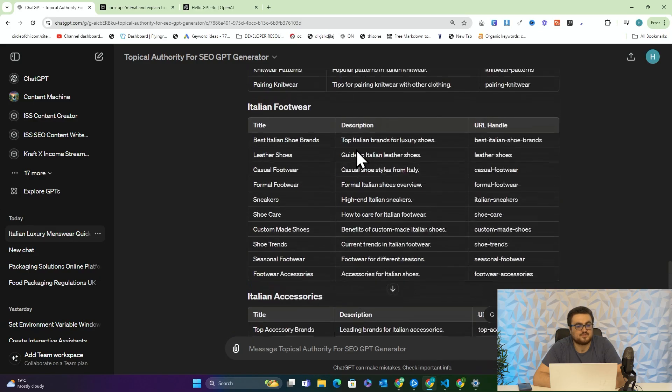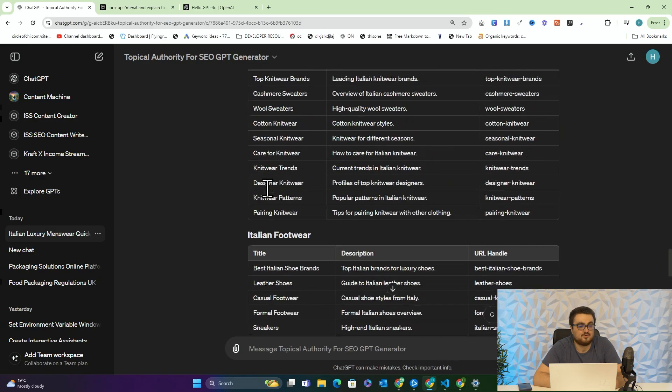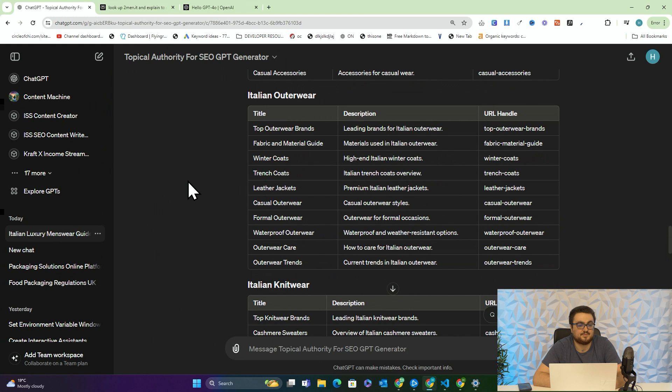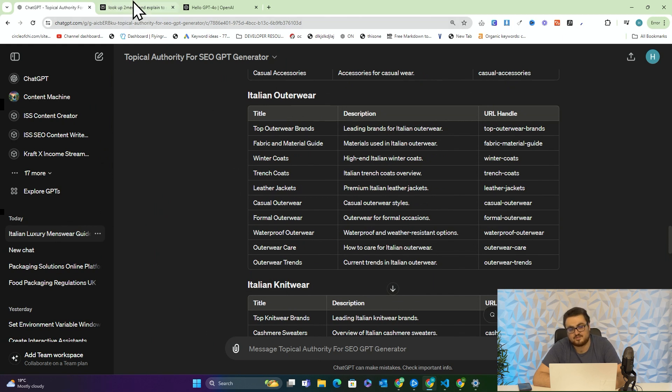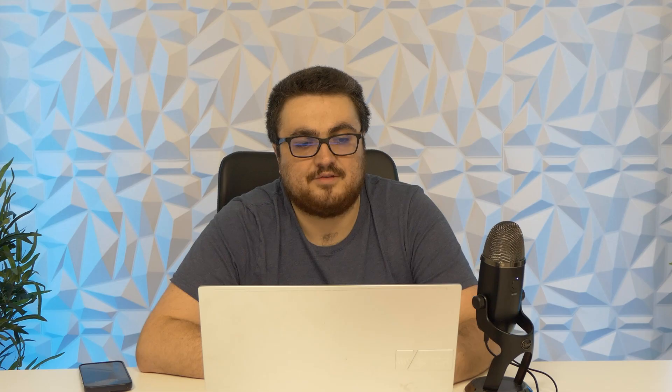There aren't going to be any prompts or anything like that in the description of this video. All I want you to do is just go on ChatGPT, find the topical authority generator, and then use Perplexity to make it even better. That's the end of this video — short one today, guys. Thank you so much for watching, and I will see you very soon with some more content. Peace out.